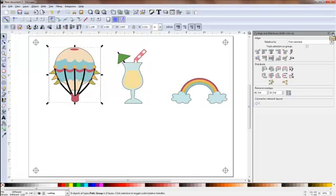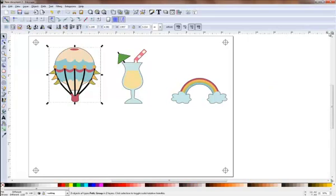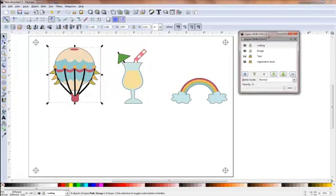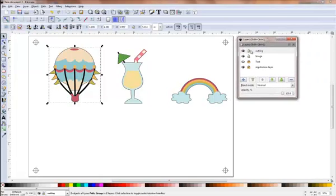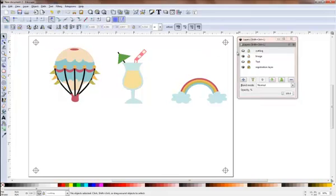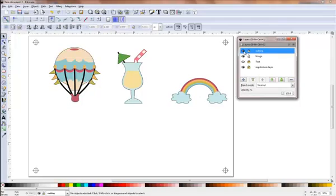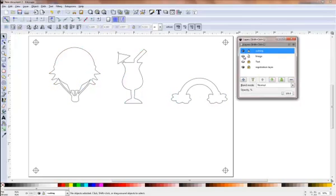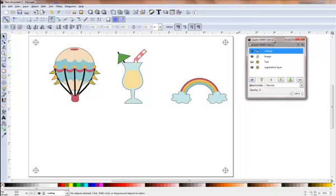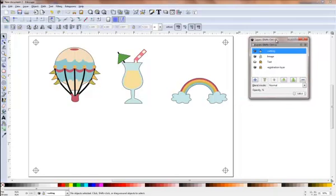I bring back my layers palette. If I switch off my cutting layer, you can see that the outline has disappeared. If I switch it back on, you can see it. I can switch the image on and the image off.